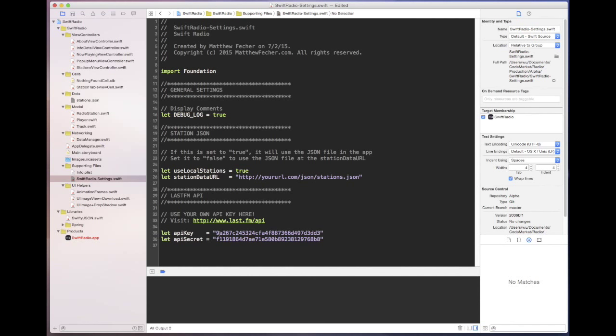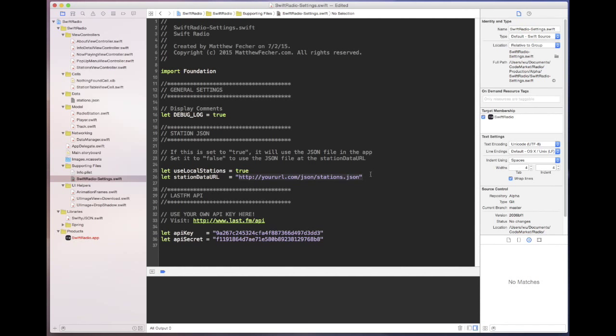Certainly if everyone used the same API key we'd be throttled out pretty quickly. And here it lets you have the option of using a local stations list or actually having your own stations list on your own domain. The JSON file is just a standard text file.